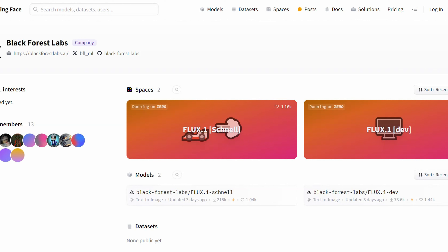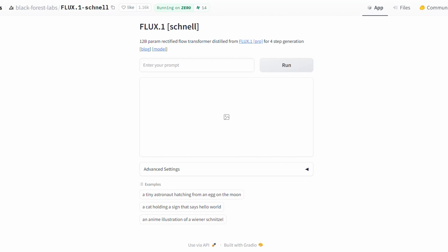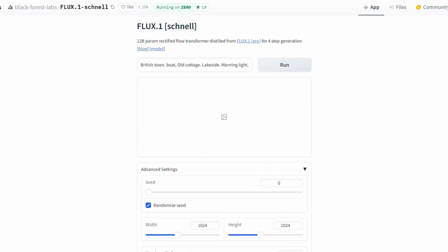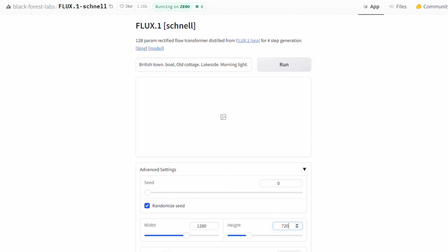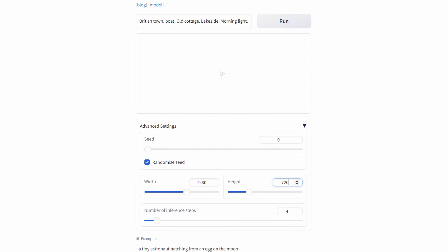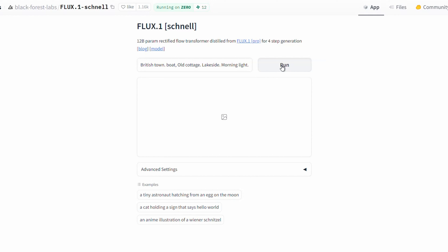Let's start with Schnell. To use the Schnell model, select the Schnell option to advance to the Flux Schnell version interface. You'll then see a prompt box where you can enter your text prompt. Input your pre-made prompt into this box. In the advanced settings, you can adjust the aspect ratio to your preference, but keep the inference steps set to default. Click Run and Flux will handle the rest. The process is quick and easy and you'll receive a high-quality image in no time.